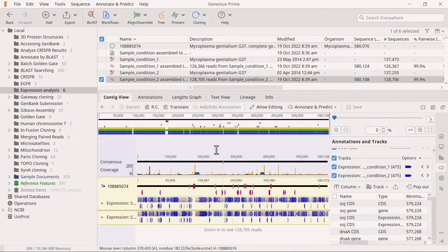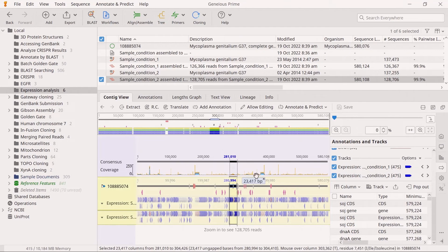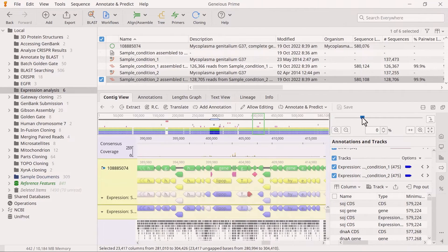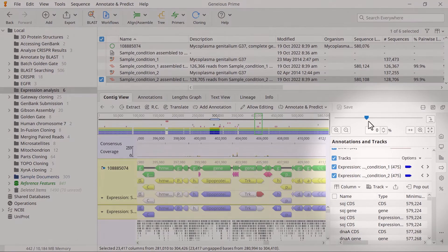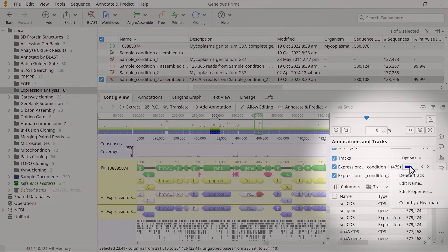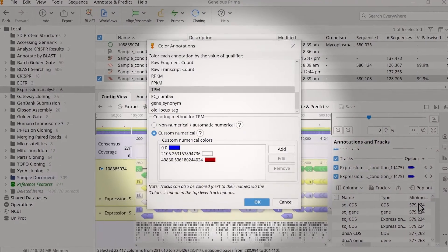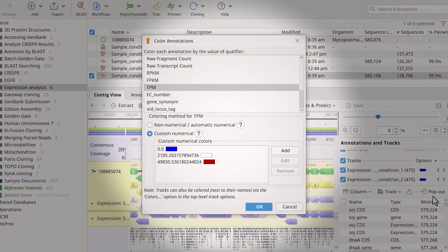By default, expression annotations are coloured based on the TPM property. They range from blue for zero, white for the mean TPM, and red for the highest TPM for any gene in the sample. Select the down arrow next to the annotation track name to colour by a different property and choose colour by heatmap. Here you can choose a different colouring method, such as RPKM or FPKM.